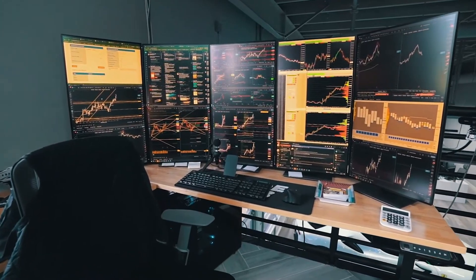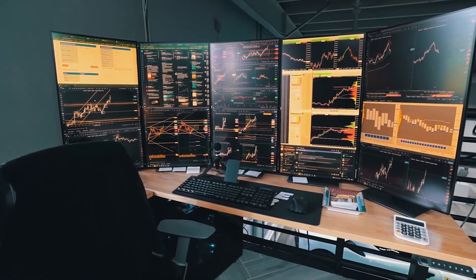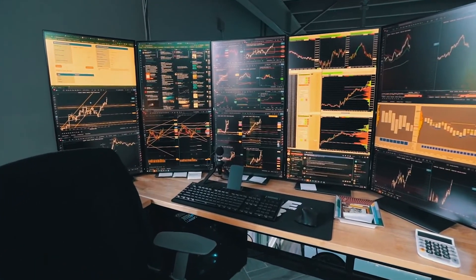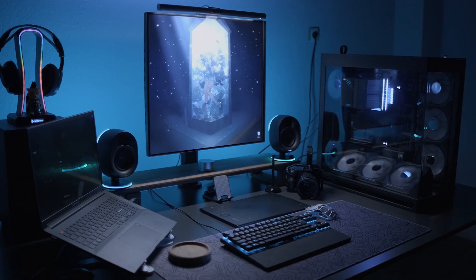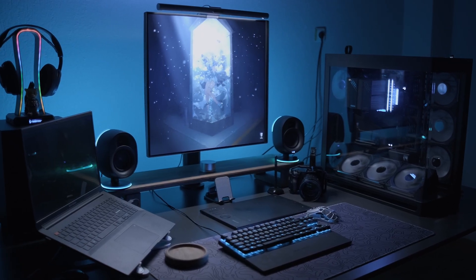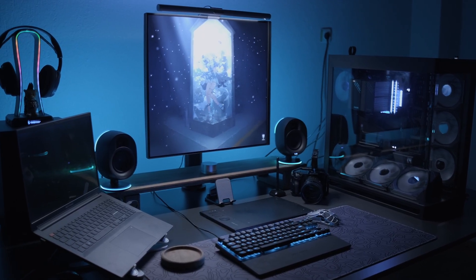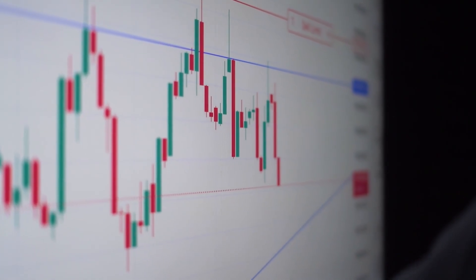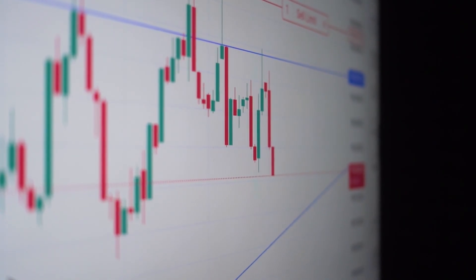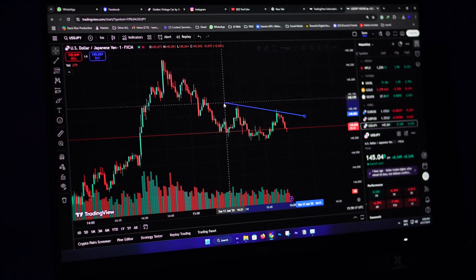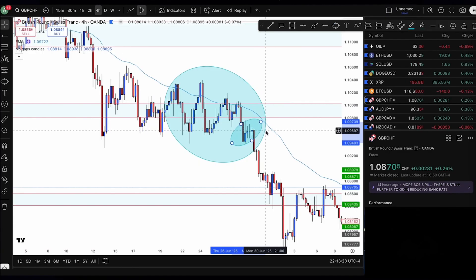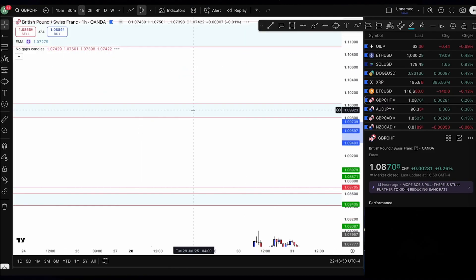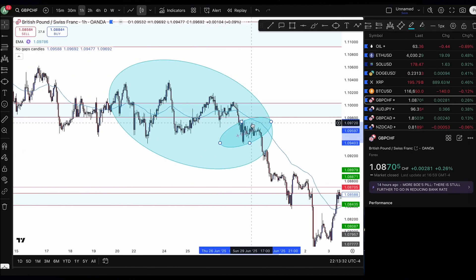Most traders spend hours tweaking strategies, switching brokers, changing indicators, but almost nobody looks at the one thing that actually connects them to the market — their computer. Your hardware has a much bigger impact on your trading than most people realize. It affects how fast your charts update, how smooth your indicators run, how quickly your orders react, and how confident you feel when you're making decisions.